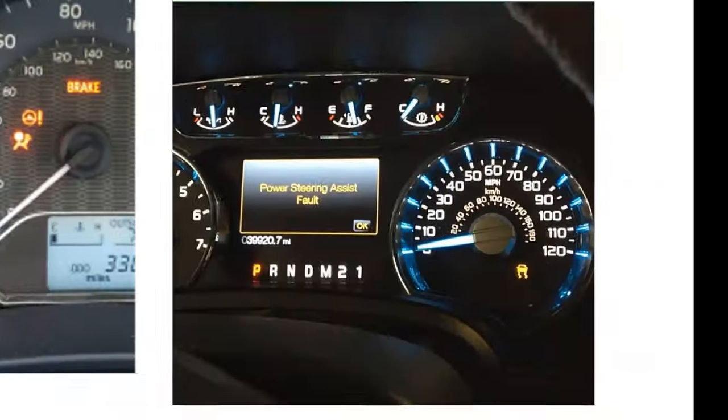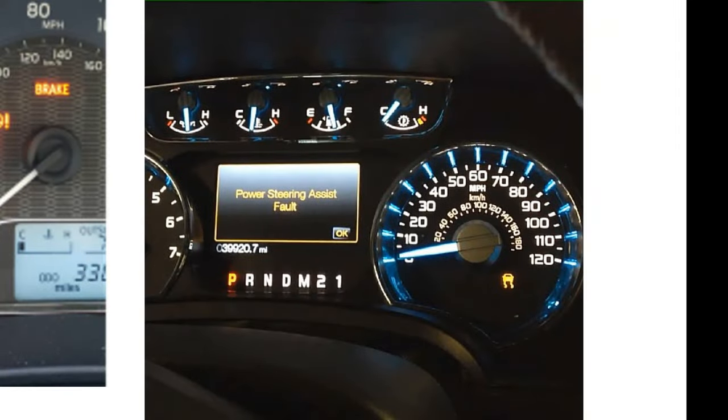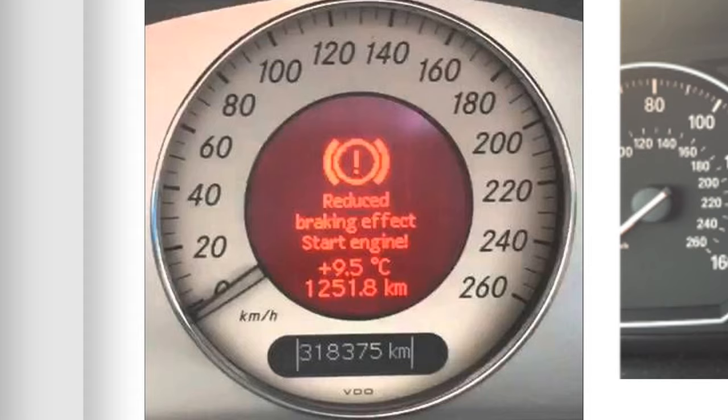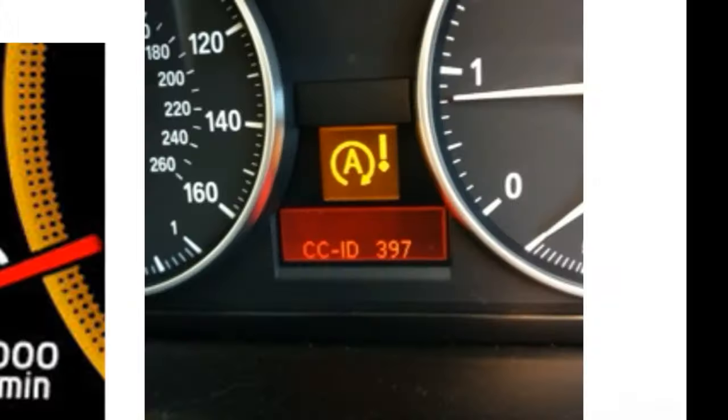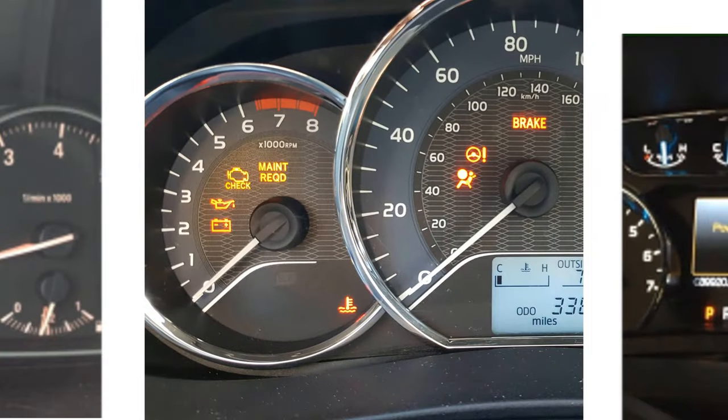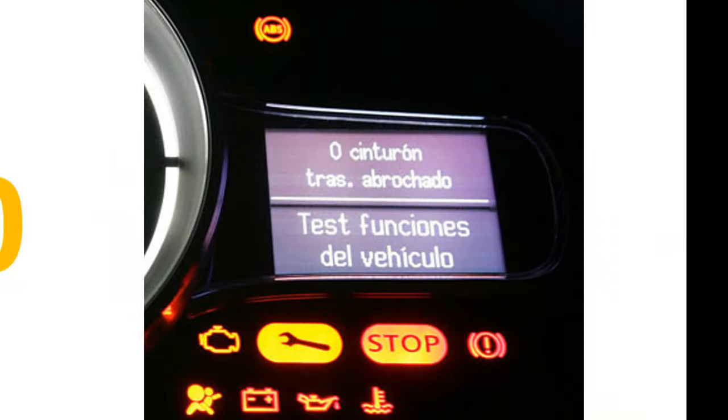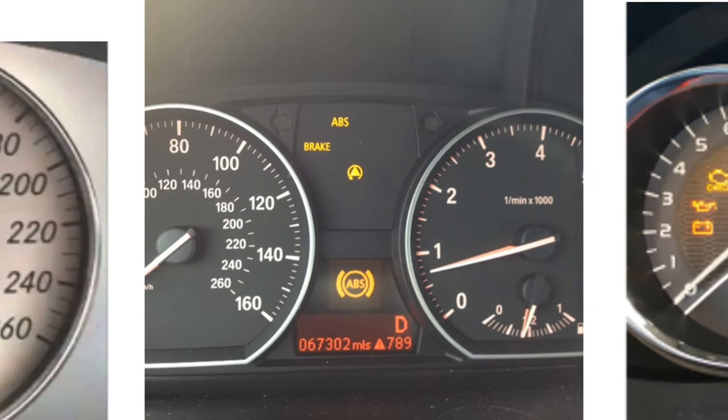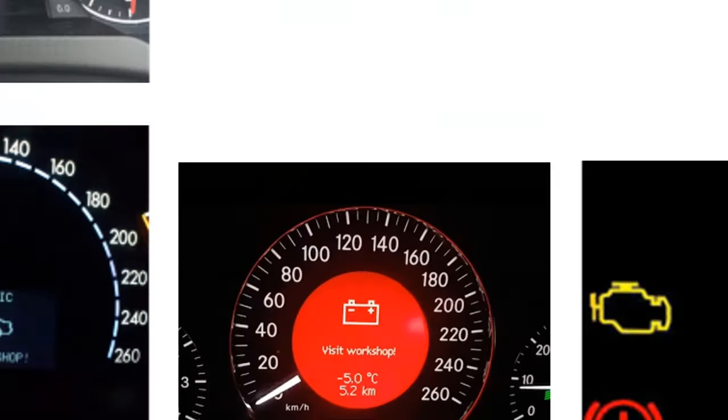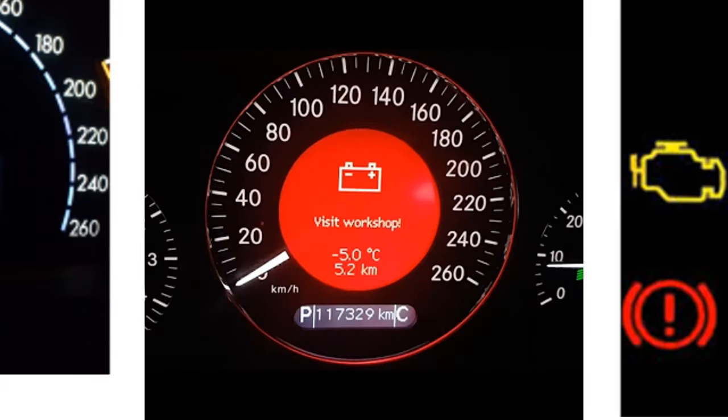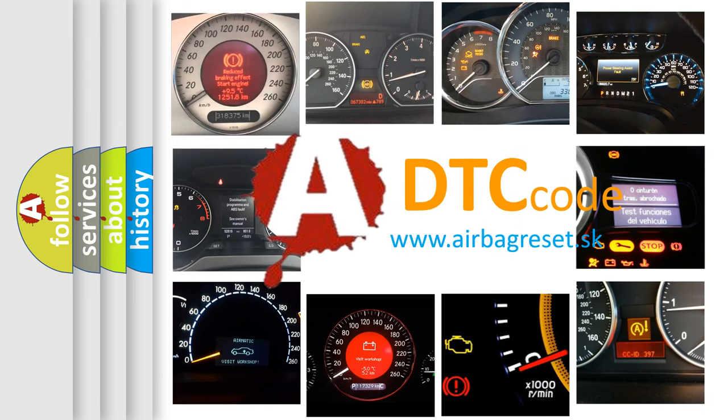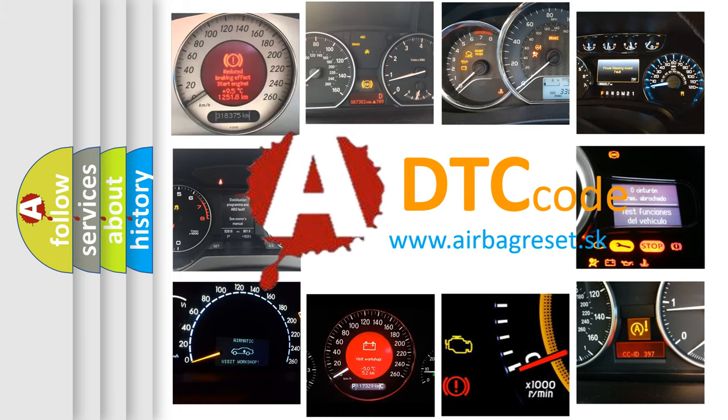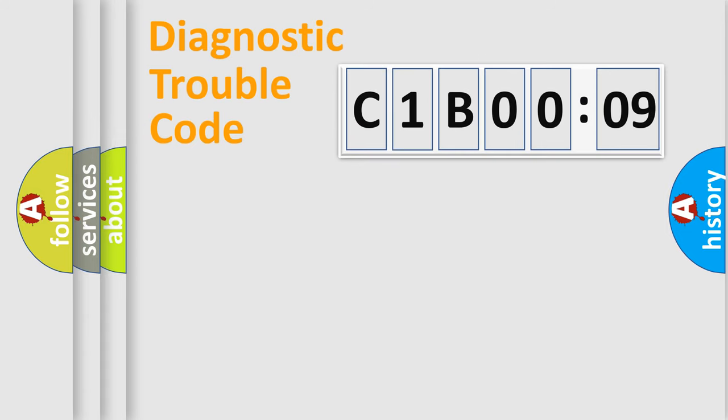Welcome to this video. Are you interested in why your vehicle diagnosis displays C1B0009? How is the error code interpreted by the vehicle? What does C1B0009 mean, or how to correct this fault? Today we will find answers to these questions together. Let's do this.